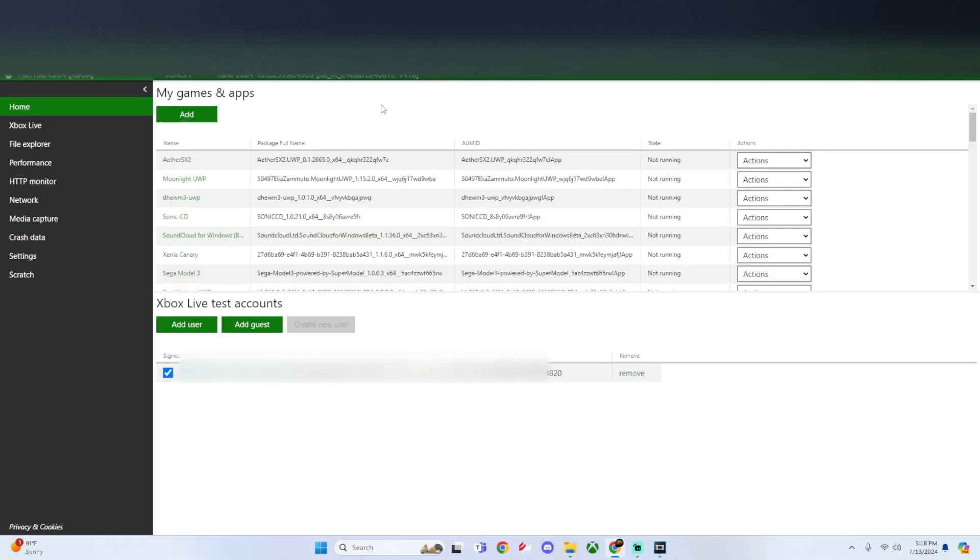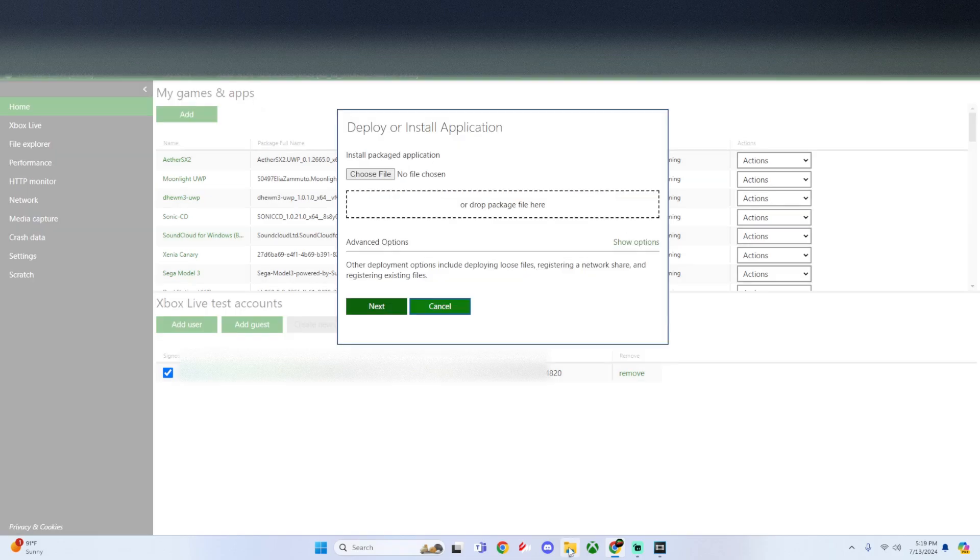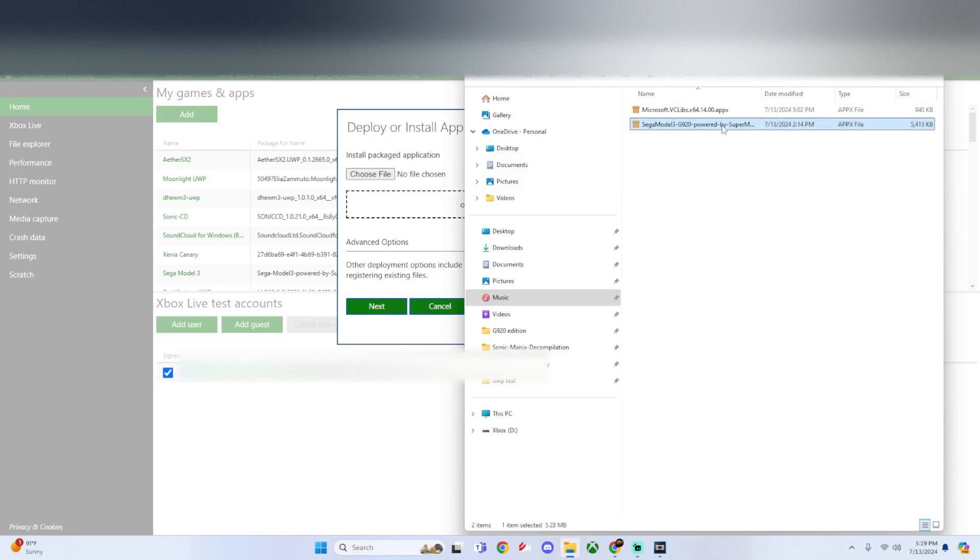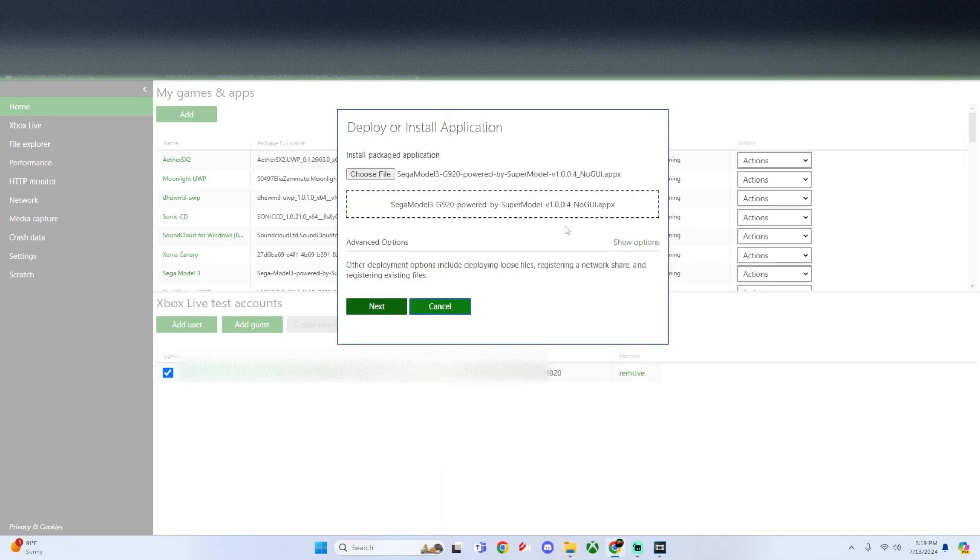Once we get to the dev portal, underneath My Games and Apps click on Add. Look for the Sega Model 3 G920 file you just downloaded and drag it in.